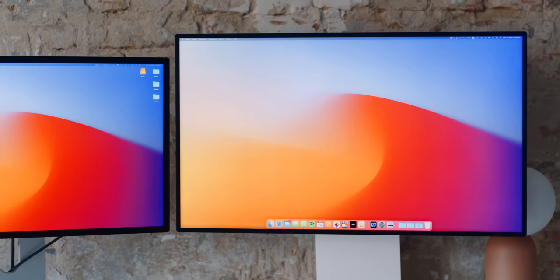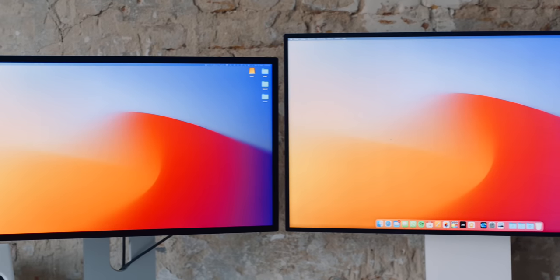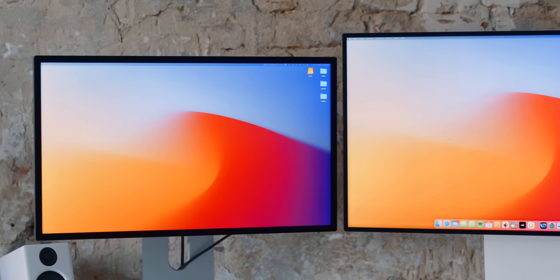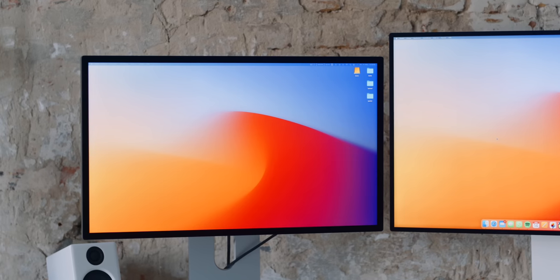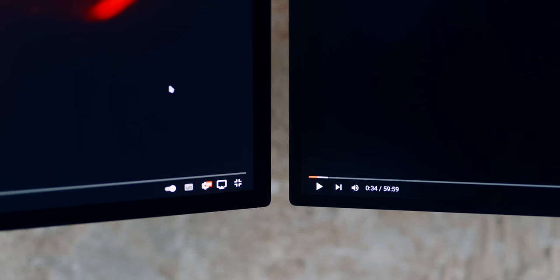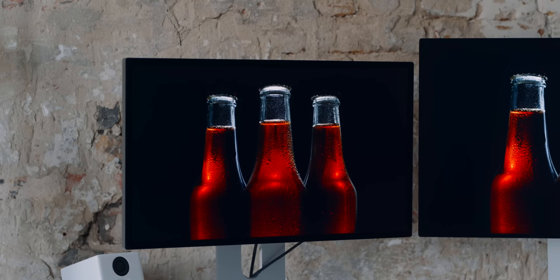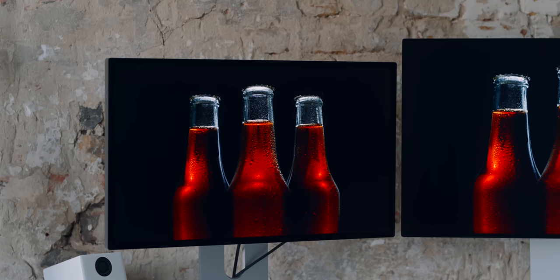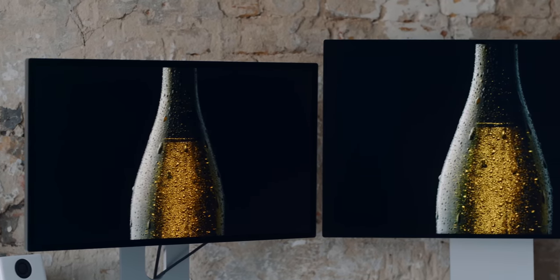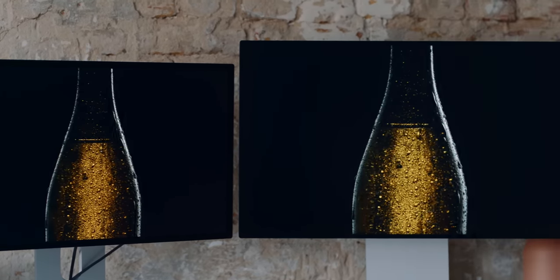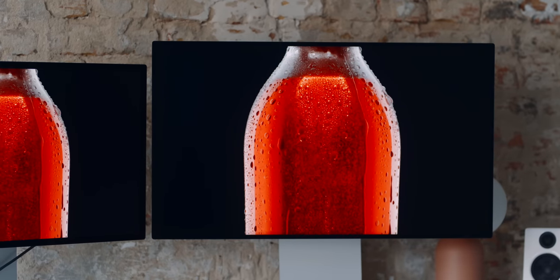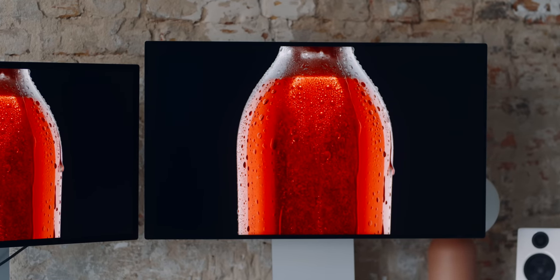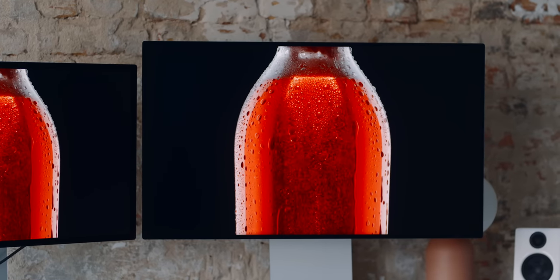The studio display is calibrated in the P3 color space. The colors look very realistic. This allows me to edit and color correct videos professionally. The only thing that bothers me is the contrast. It's only 1000 to 1 which means that blacks are not really black. They glow lightly. This is the biggest difference to the Pro Display XDR and other monitors with local dimming or OLED. The new MacBook Pros even have mini LED. I really hoped to see that in the studio display and ProMotion as well.